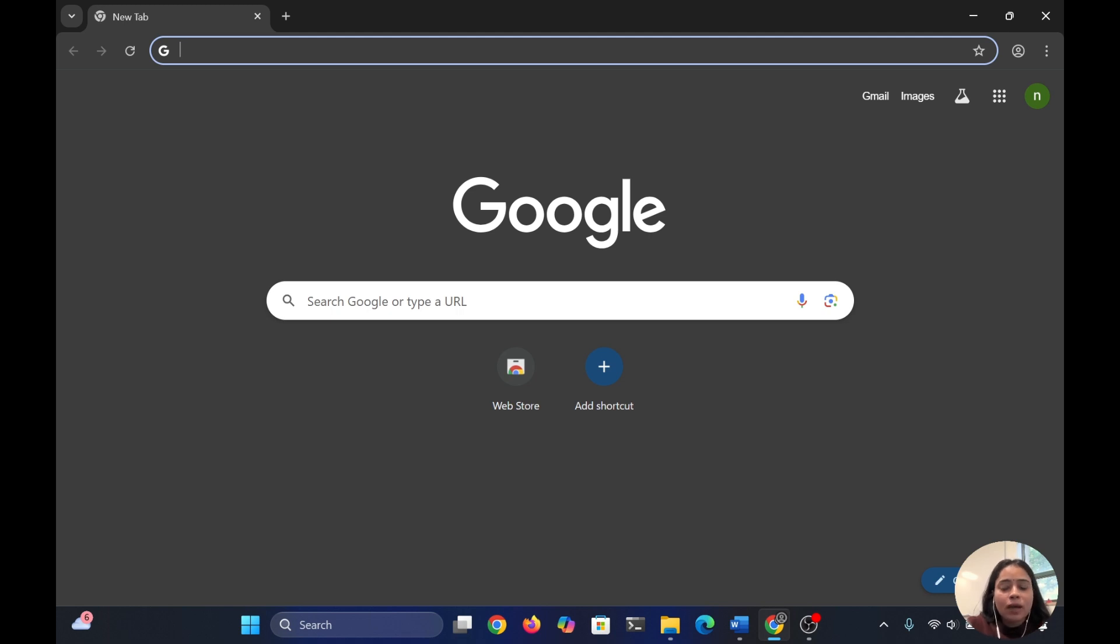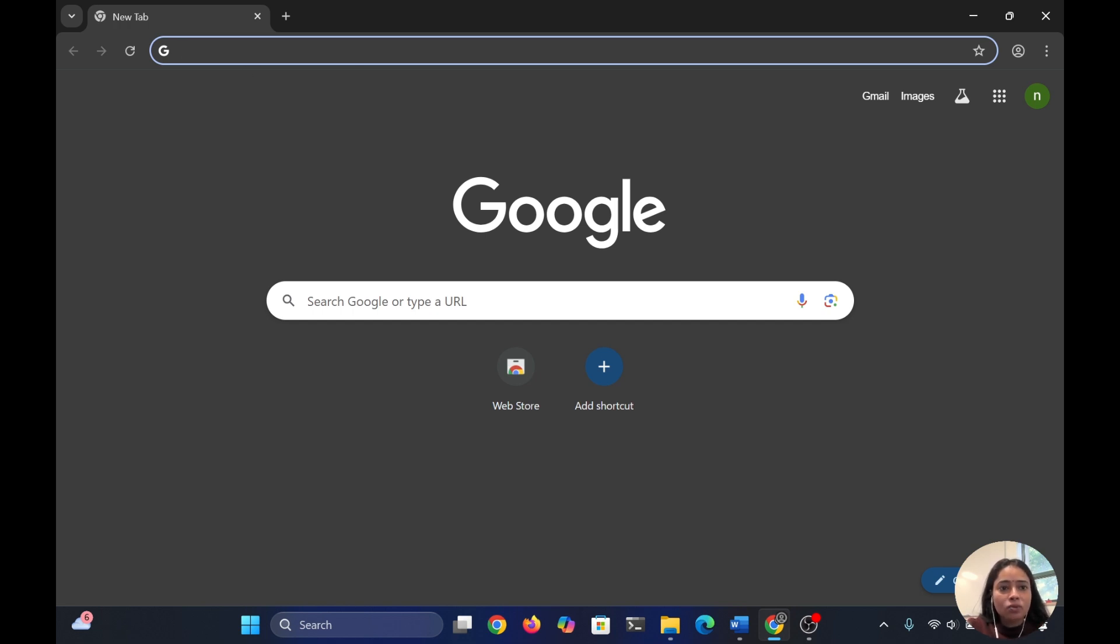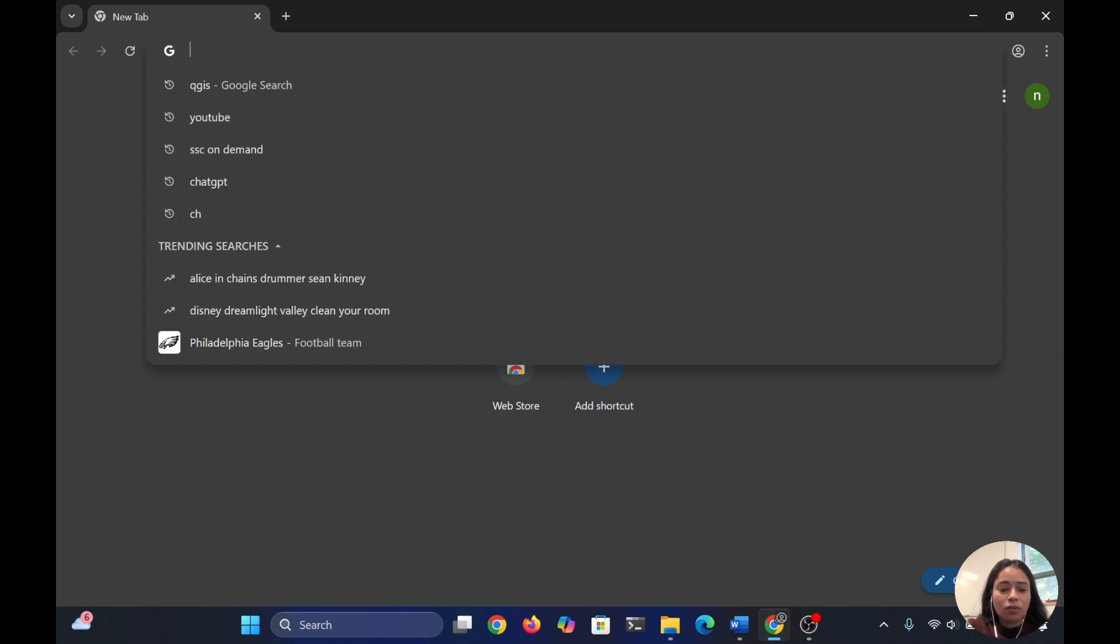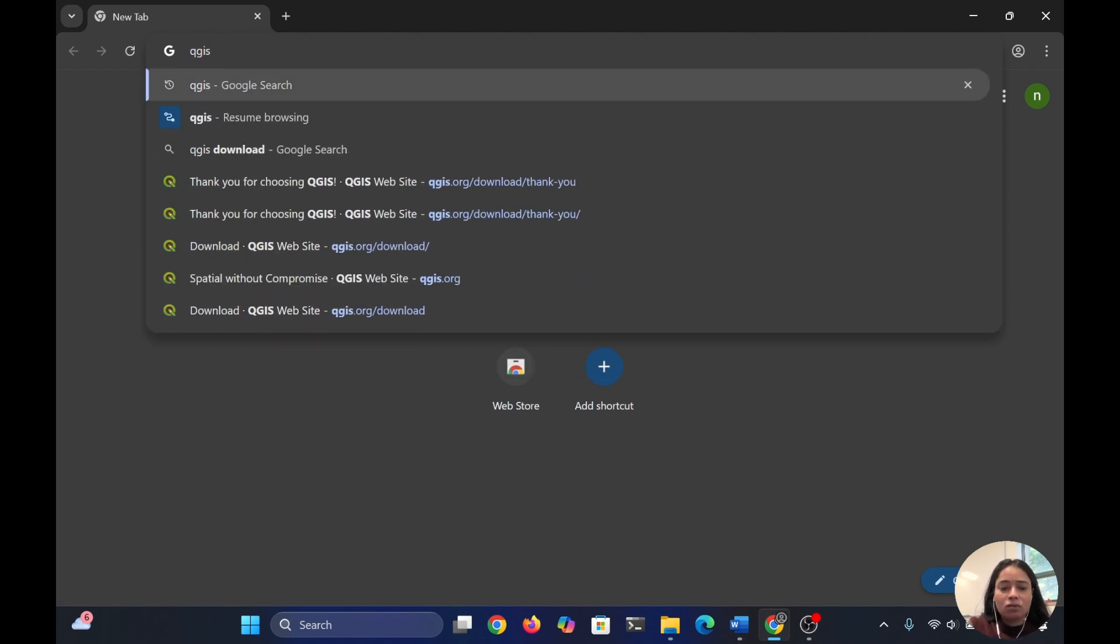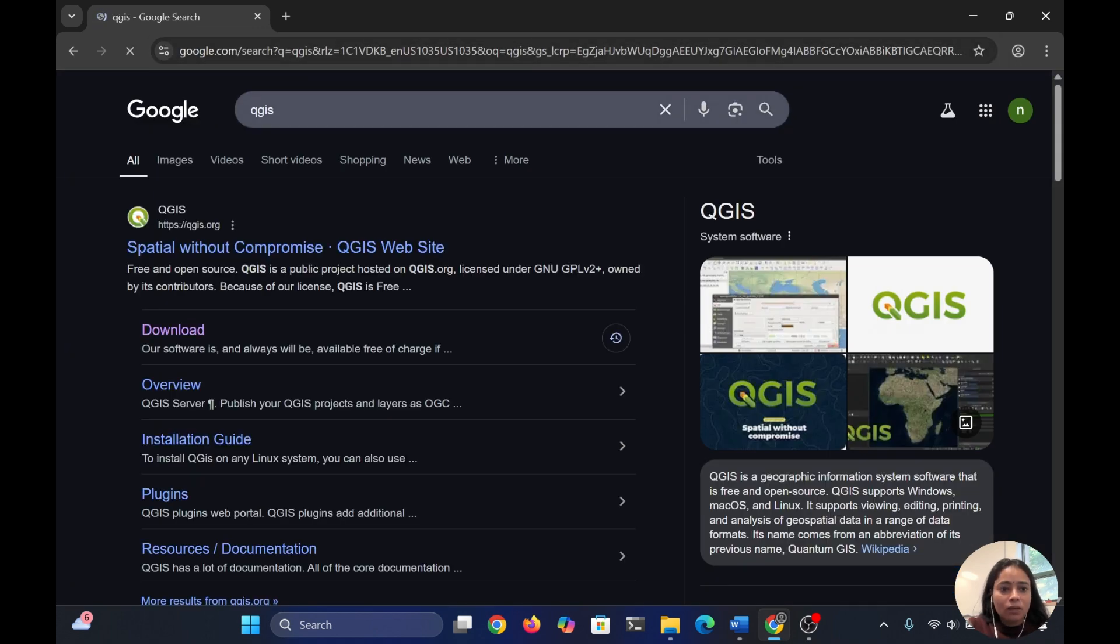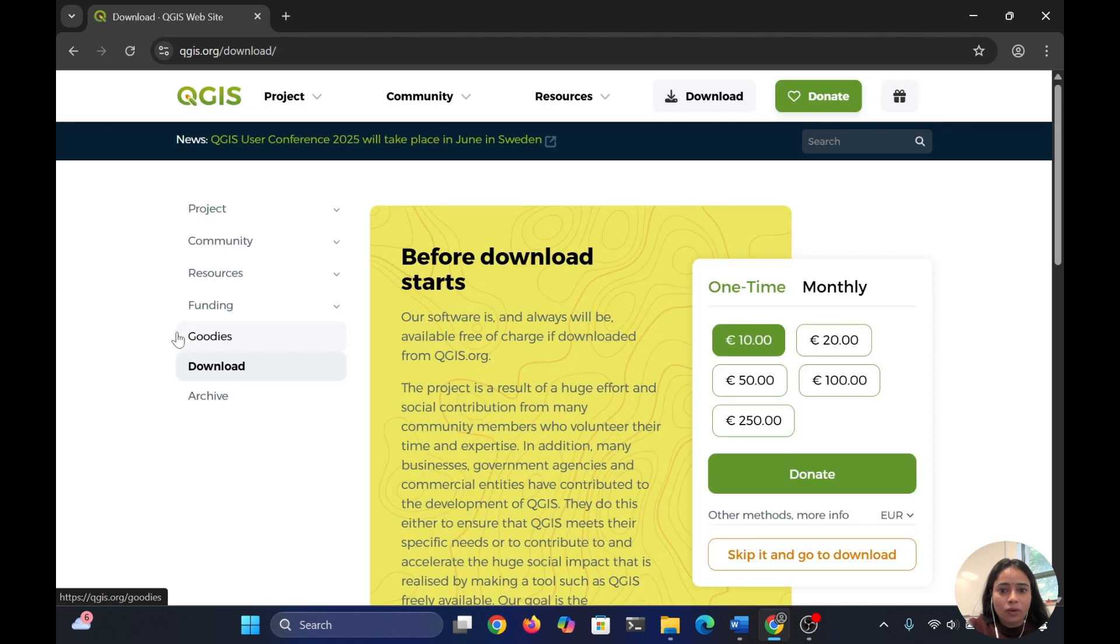In today's video, I'll show you how to download QGIS. For this, you can open any browser like Google Chrome or Firefox. I'm using Google Chrome here. You need to type QGIS, then click on download Windows.